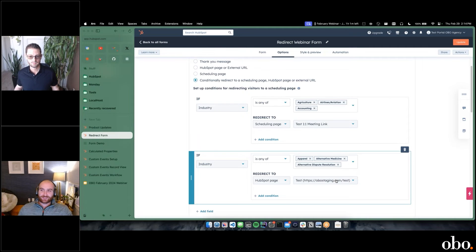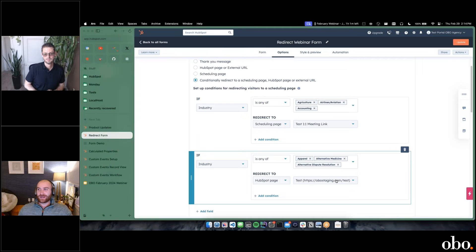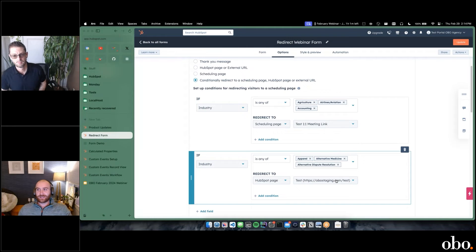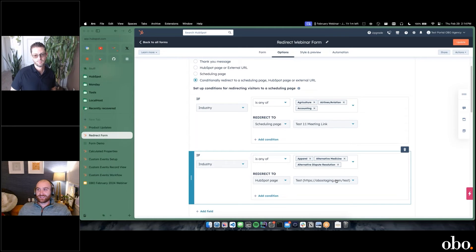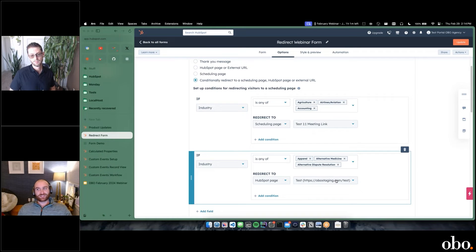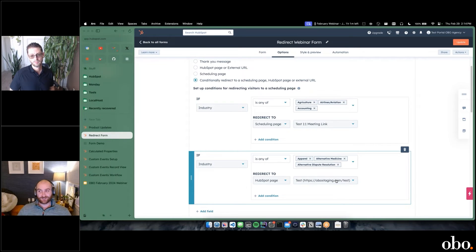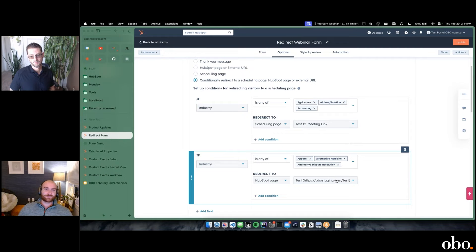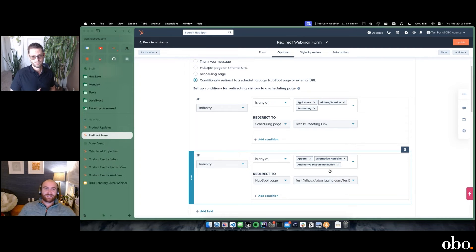It's really taken away some of the lead routing type things, like Chili Piper, for instance. That was a big need for Chili Piper previously—you could do the routing through Chili Piper. A lot of that now you can do directly in a form with this conditional redirect.